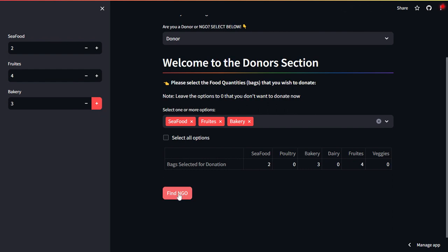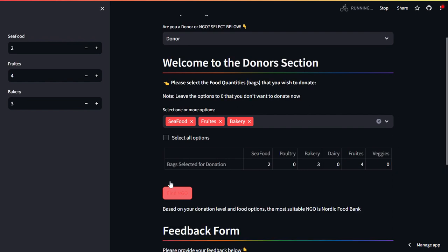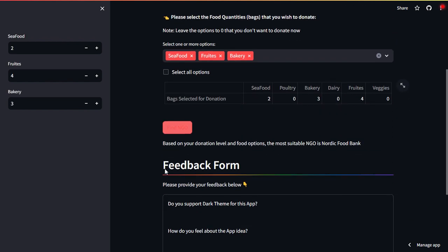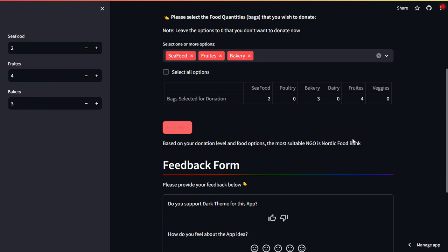When the user will click on find NGO, what will happen is that based on your donation level and food options, the most suitable NGO is Nordic Food Bank. In the future we will try our best to include contact details and phone numbers as well with email address.